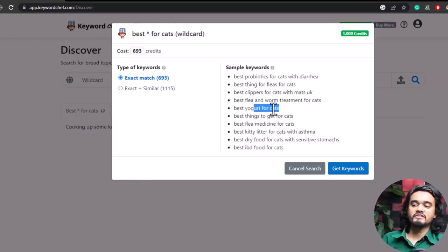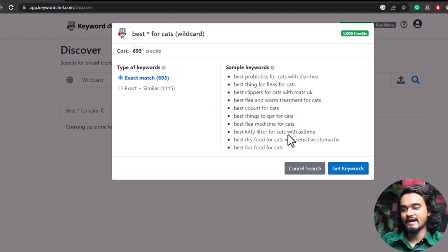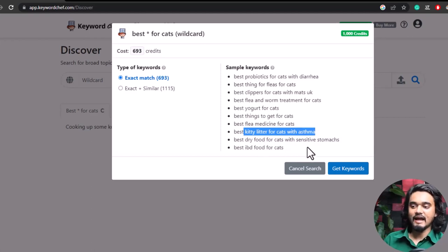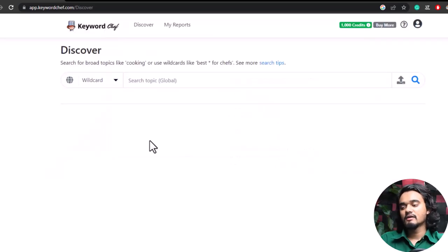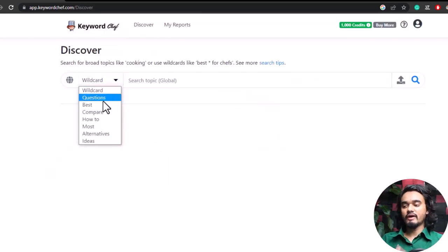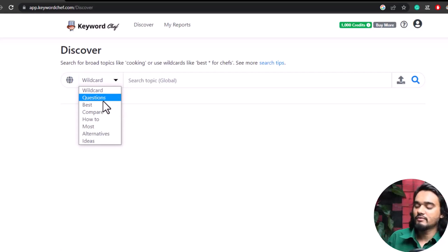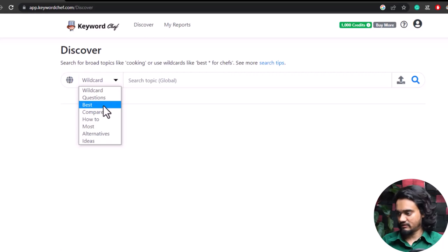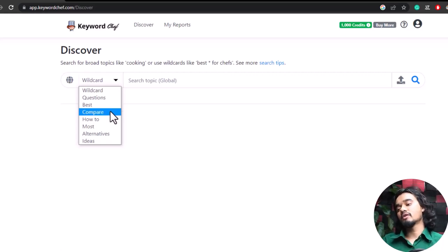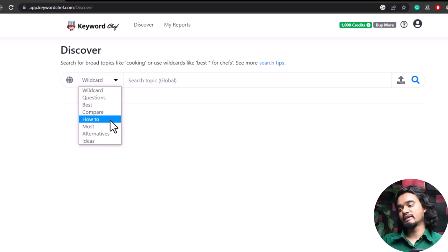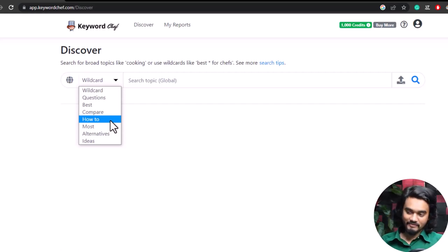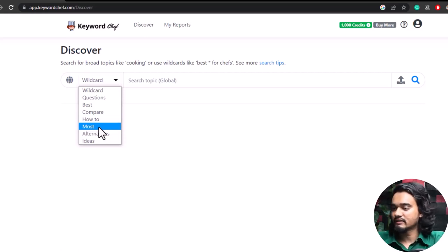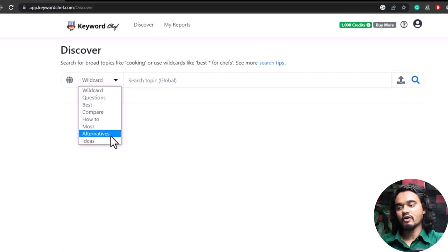For example, if you search 'best * for cats,' you get 'best yogurt for cats,' 'best things to get for your cats,' 'best kitty litter for cats with asthma,' 'best IBS foods for cats,' etc. You can also choose filter options: selecting 'question' finds question-type keywords; 'best' finds commercial content; 'compare' fetches competitive or versus keywords; 'how to' fetches guide-type keywords; 'most' fetches keywords with 'most'; 'alternatives' fetches alternative keywords; and 'ideas' fetches idea-generated keywords.